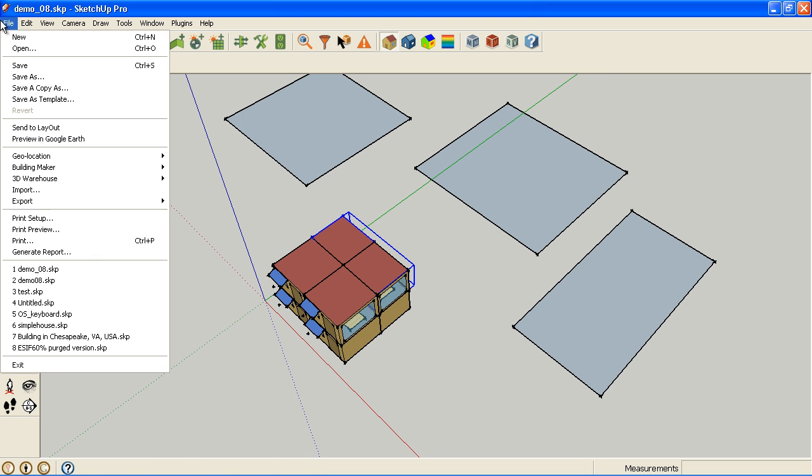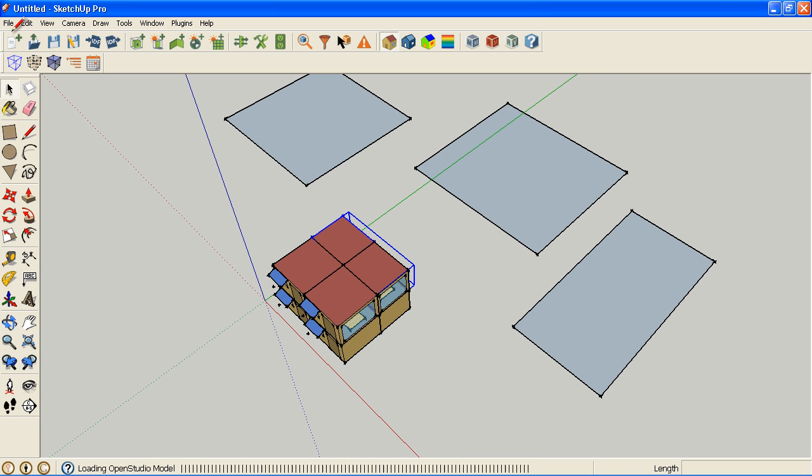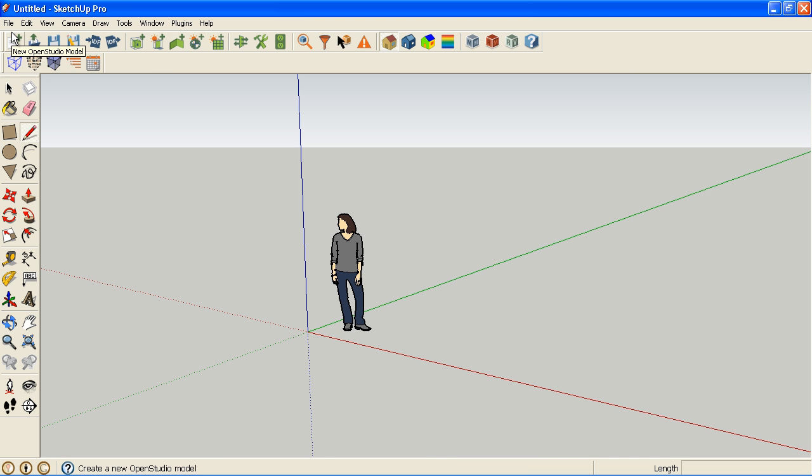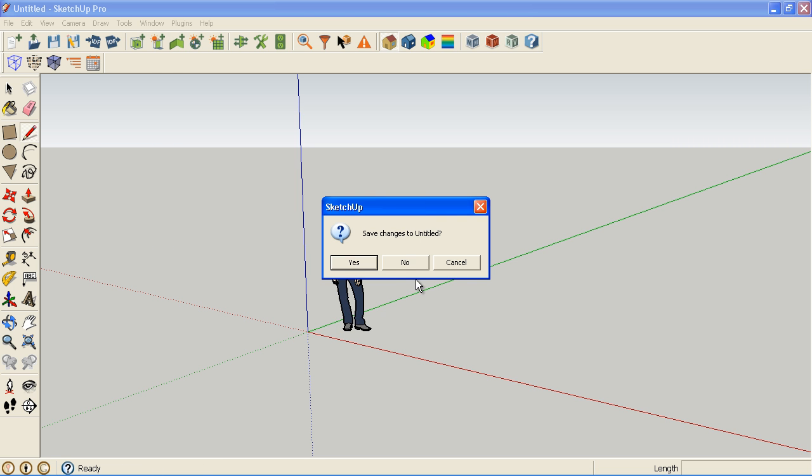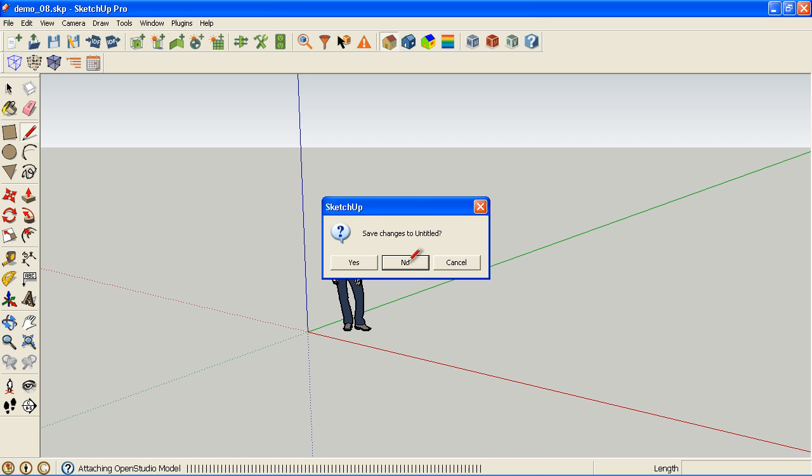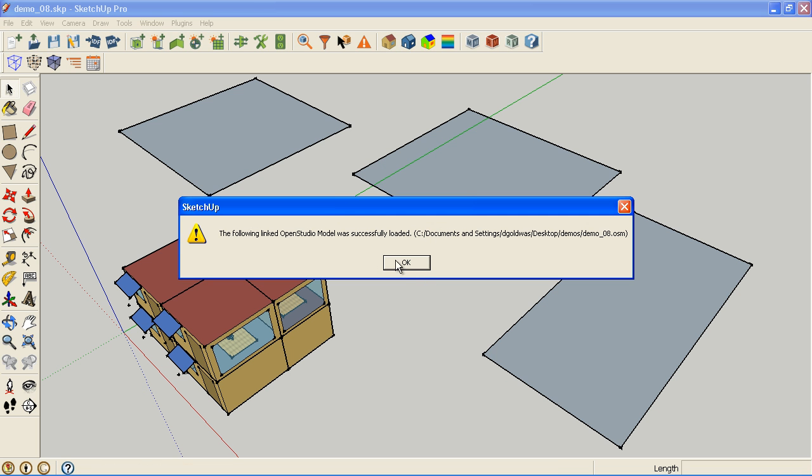So now I can go to File New. I could quit SketchUp, come back later, and reopen my SketchUp file. And I will get an alert telling me that it successfully loaded the demo8 OSM file.